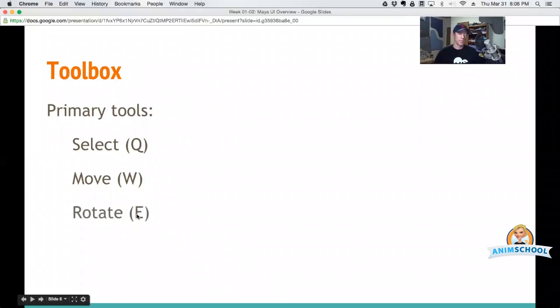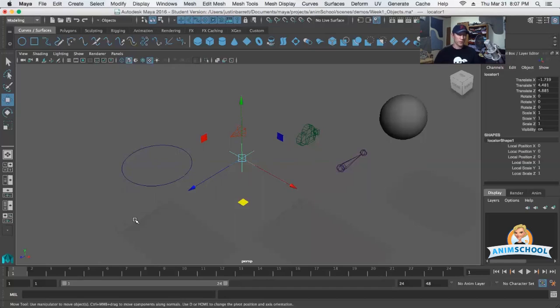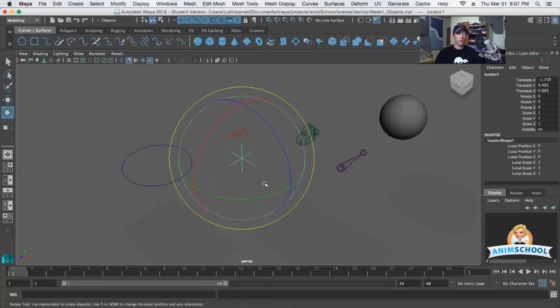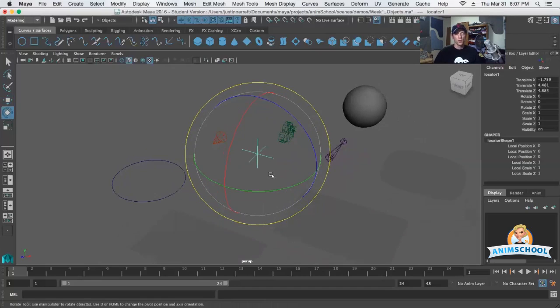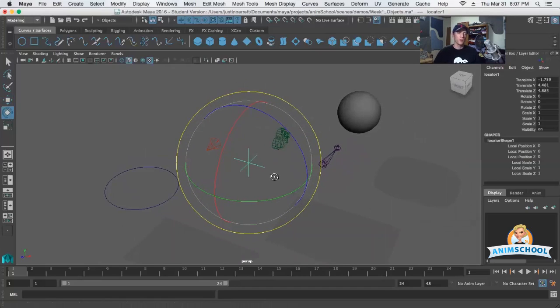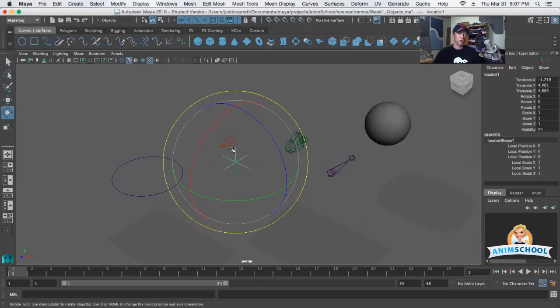The rotate tool is next, the key is E, so QWE is our rotate tool. I'm going to change that with that keyboard shortcut. Here is the rotate tool, so by default this is also kind of lined up by default with the object's orientation.